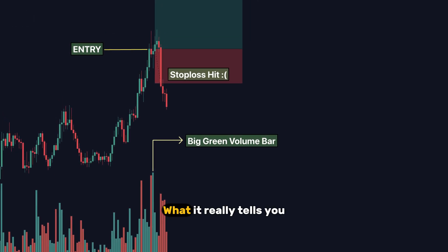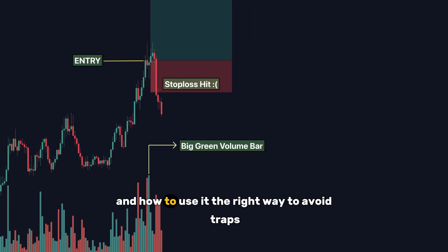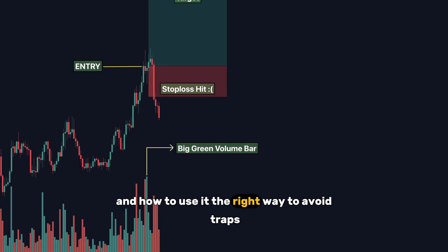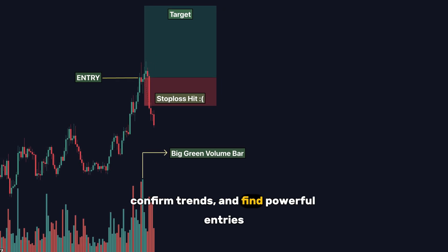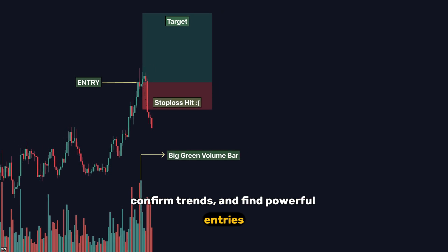What it really tells you, and how to use it the right way to avoid traps, confirm trends, and find powerful entries.